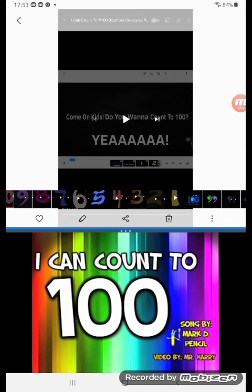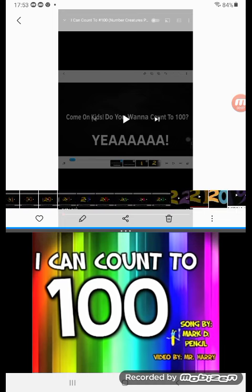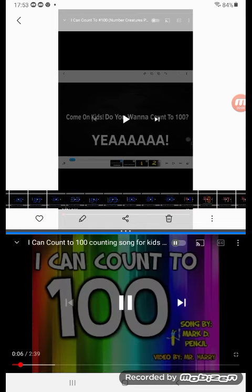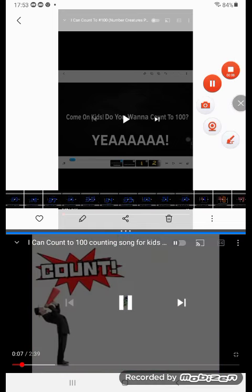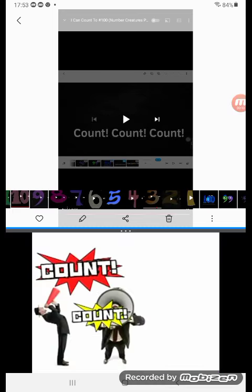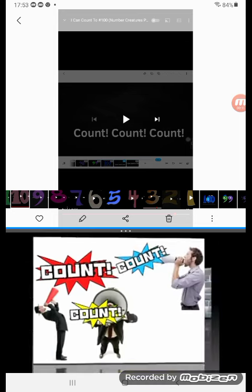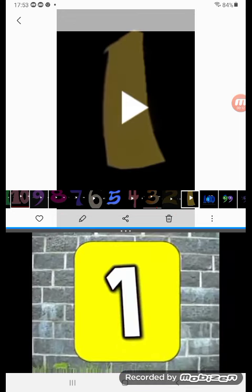Come on kids! Do you want to count to a hundred? Yeah! Count, count, count, count!